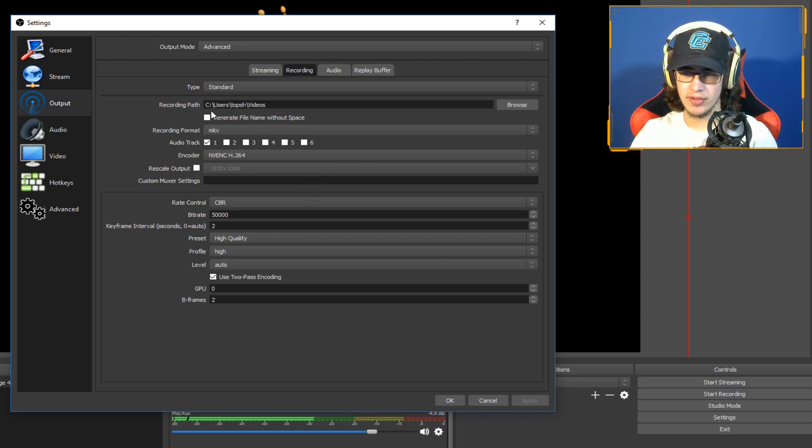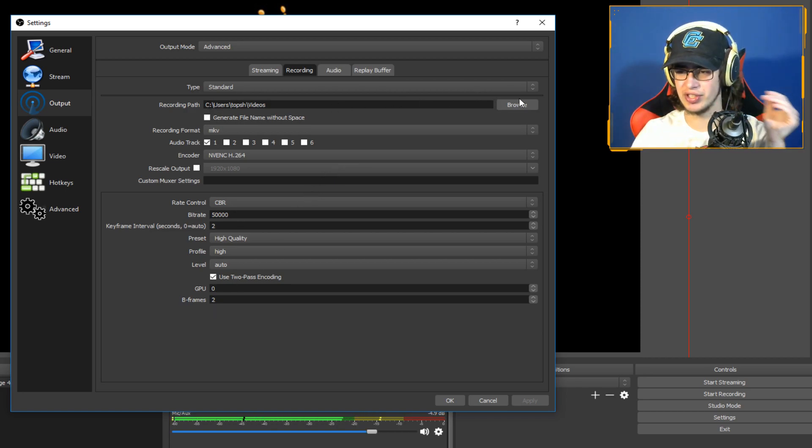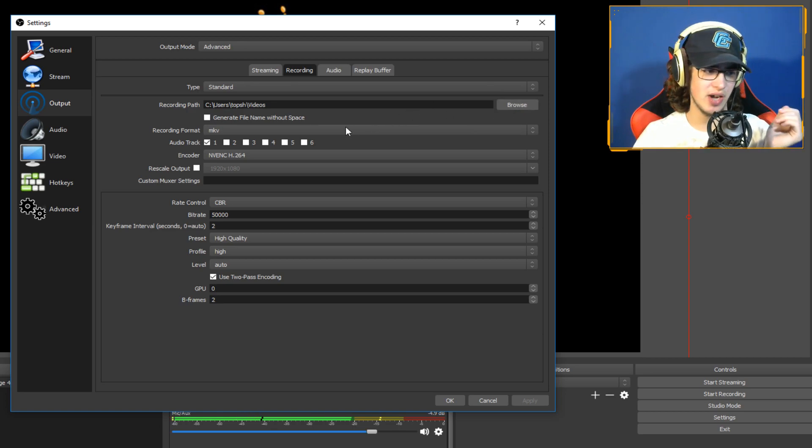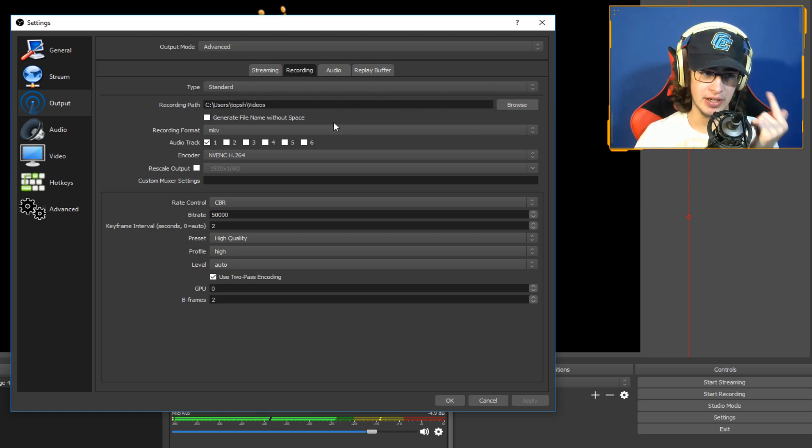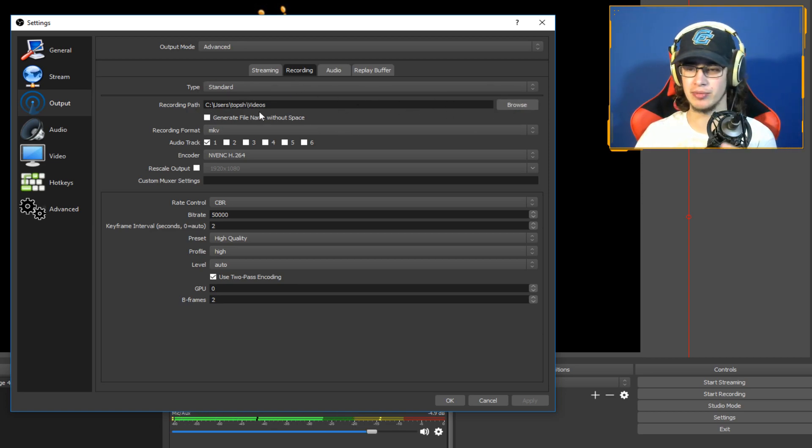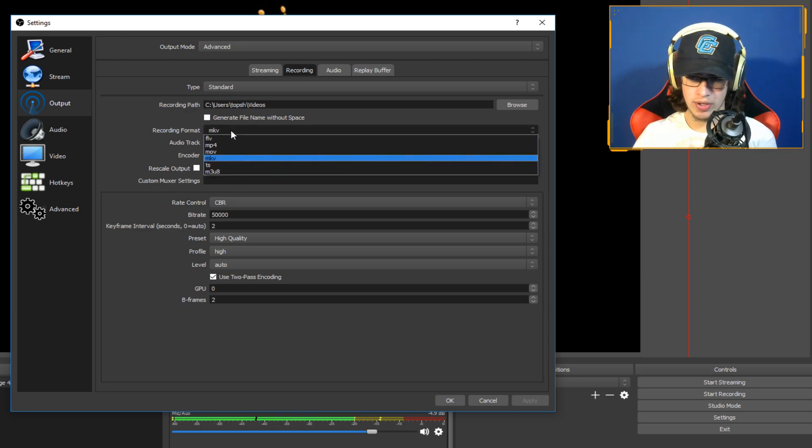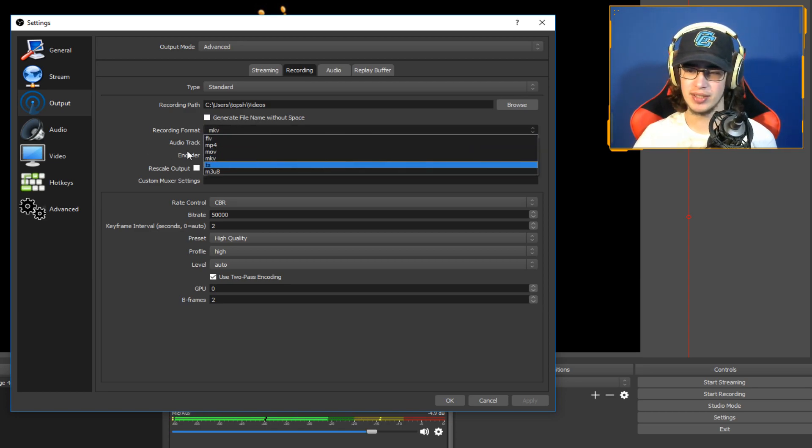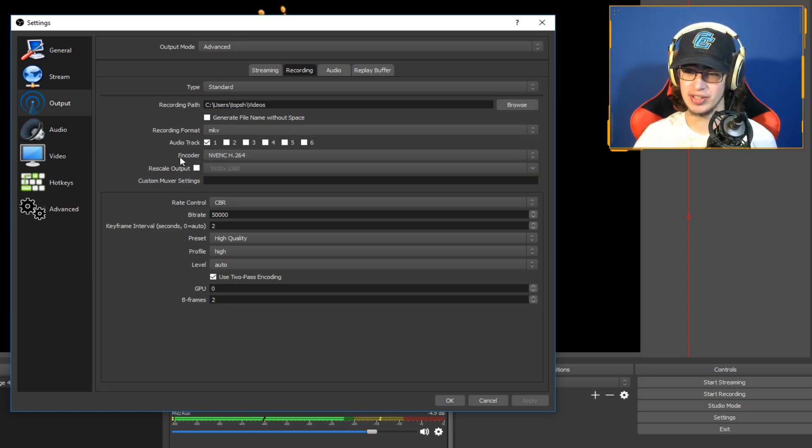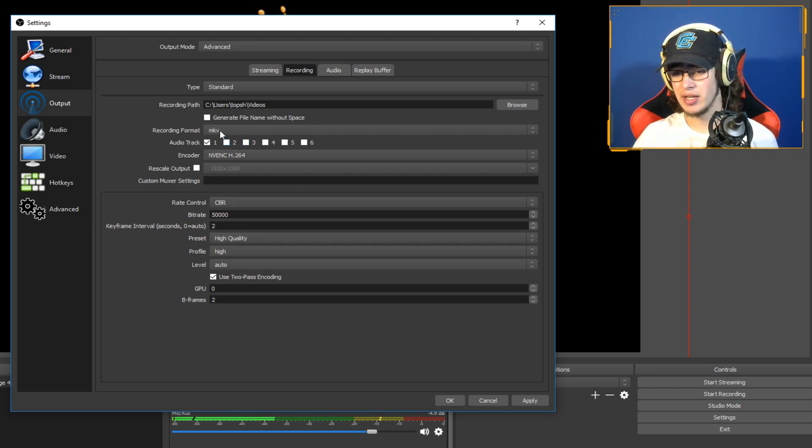Now for recording, type you want to use standard. Find your recording path, whatever folder you want to record to. If you have a C and a D drive, definitely suggest using the D drive. I'm not recording here, so it doesn't matter where it is.